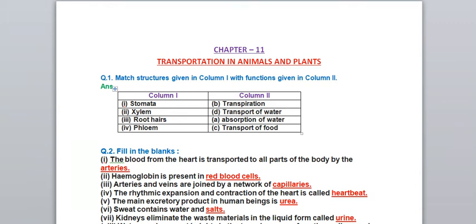Hello students, welcome to Science Learning Gateway. Today we are going to discuss Class 7th Science Chapter 11 - Transportation in Animals and Plants, exercise question answers. Please listen to the video carefully. If you like my tutorial, please like the video and click on the bell icon so you get notifications whenever I upload a new video.